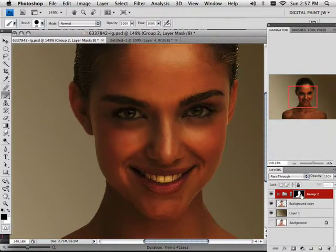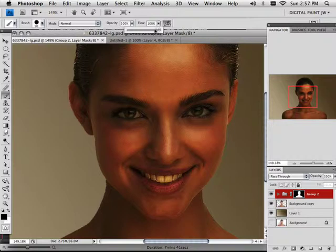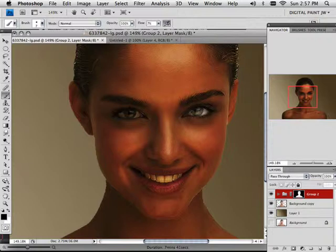This layer mask is taking and blacking out everything on the outside except for her. That means if I click on this mask area and go in here with pure black using an airbrush at a low flow, what I can do is now paint her eyes back in. Scary, right?